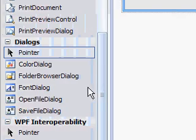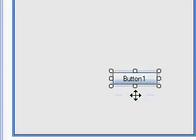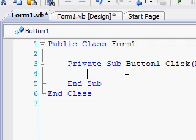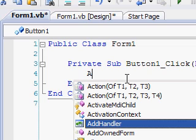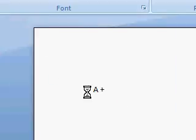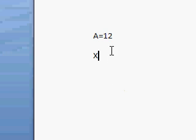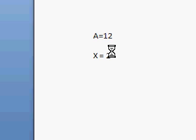You've probably used variables before, like I said, in maths. Let's say a + 12 = x. Now, a and x are both variables — they depend upon something. So if in our program we say that a is equal to 12, we know that 12 plus 12 equals 24, so x will equal 24.